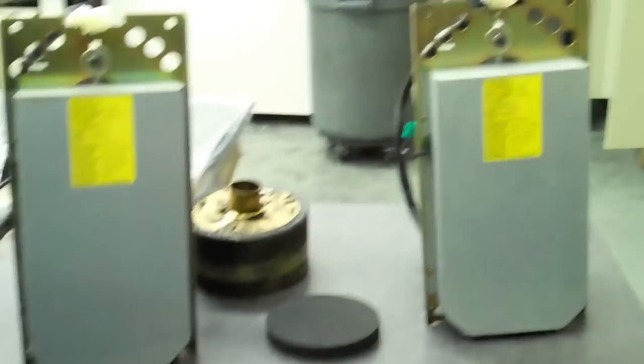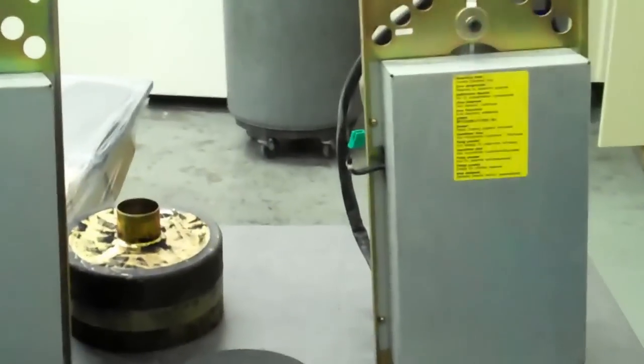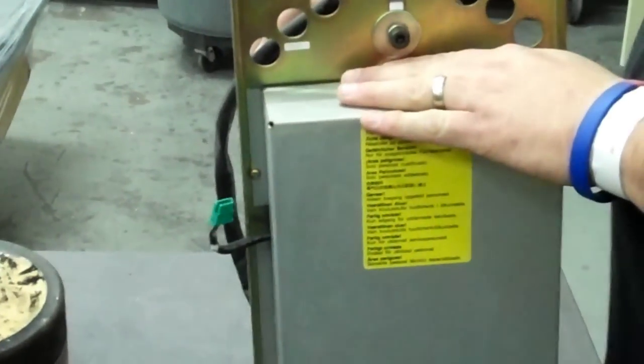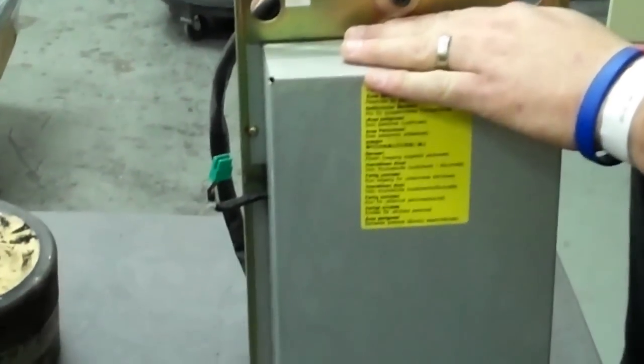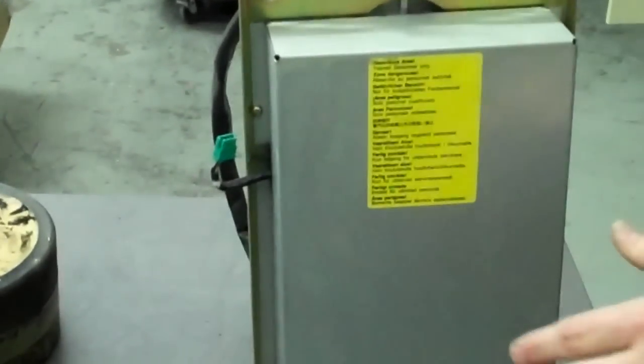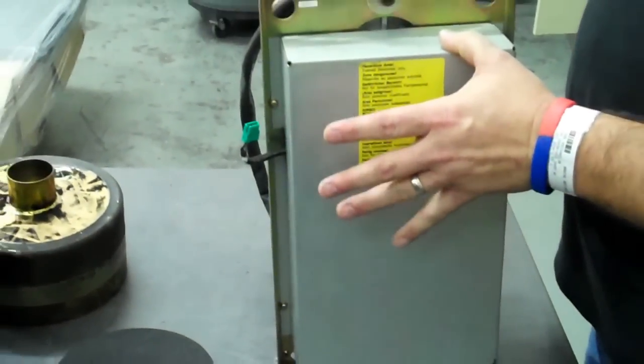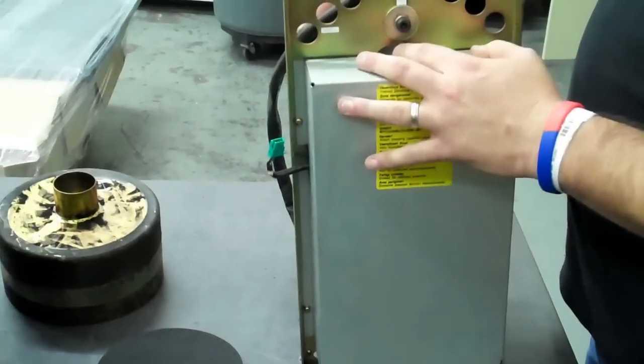And behind that plate right there, you will see one of these assemblies. Before you remove this assembly, make sure you disconnect power from your machine. Once power is disconnected, you can remove this assembly without being electrocuted.